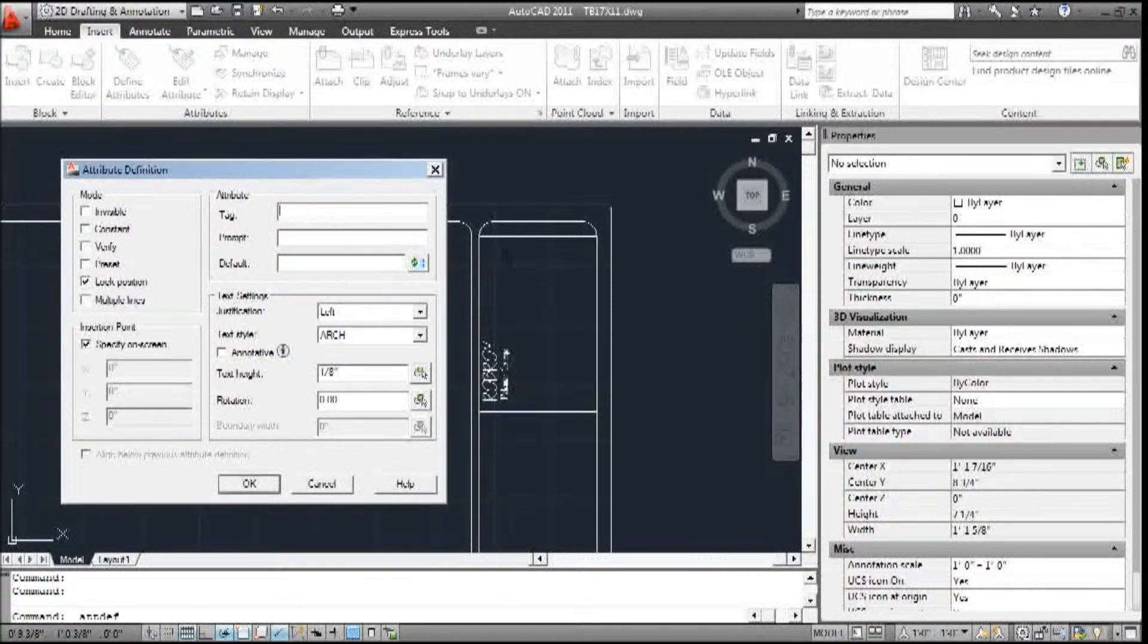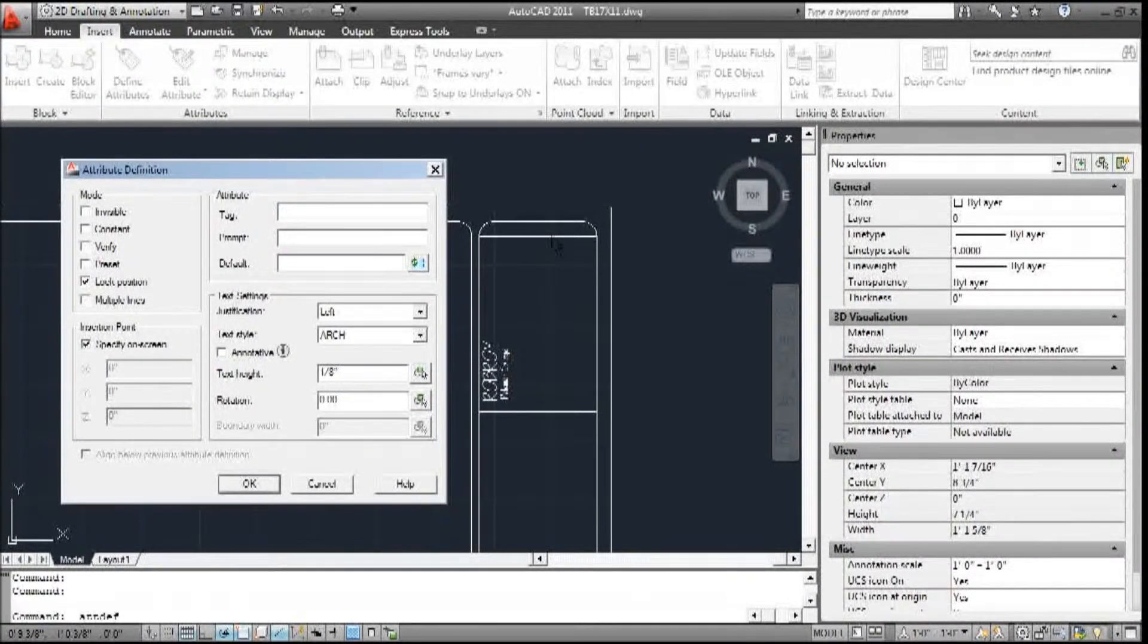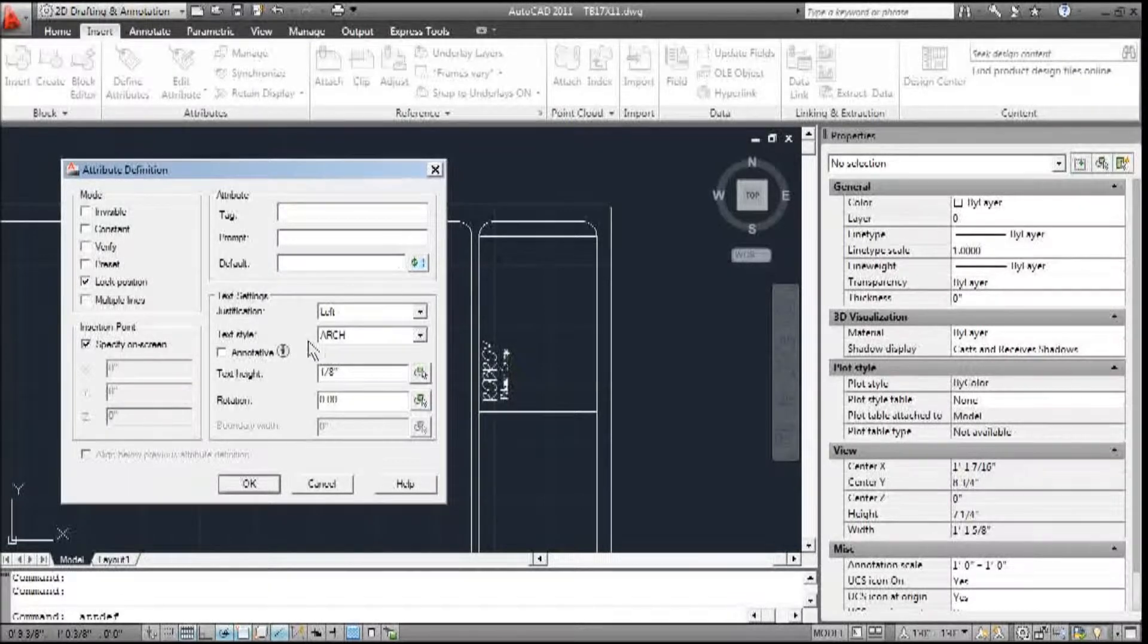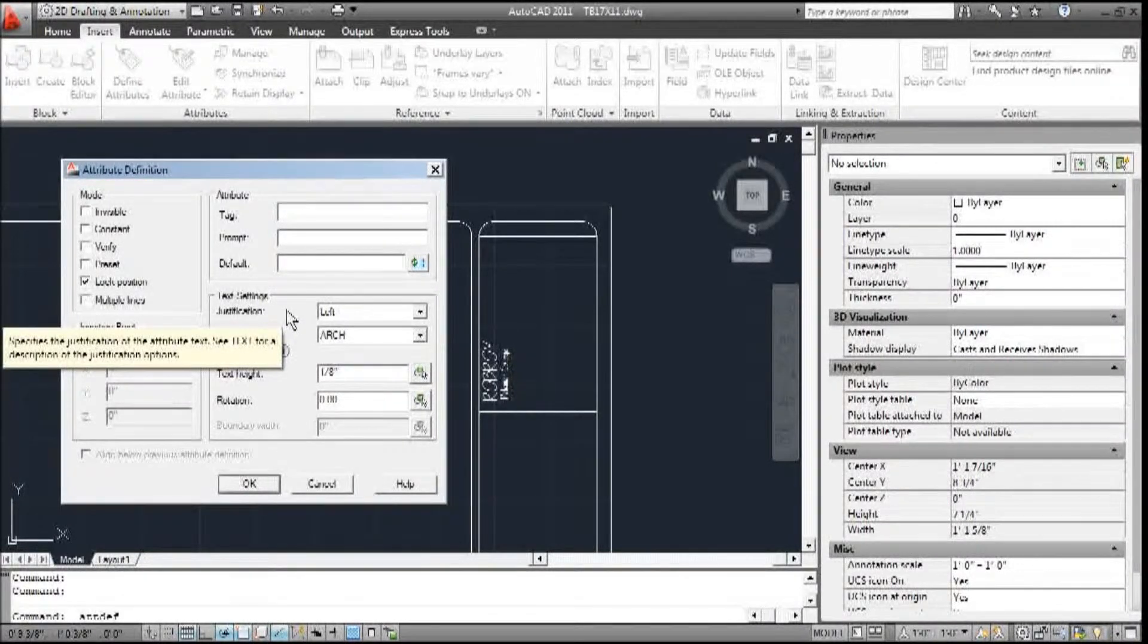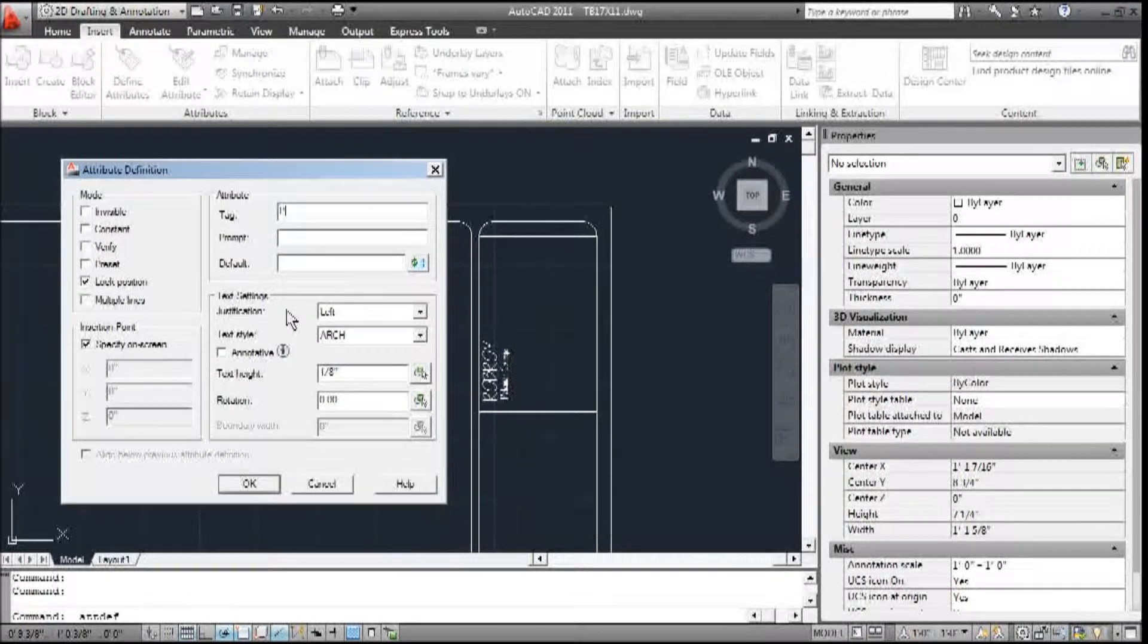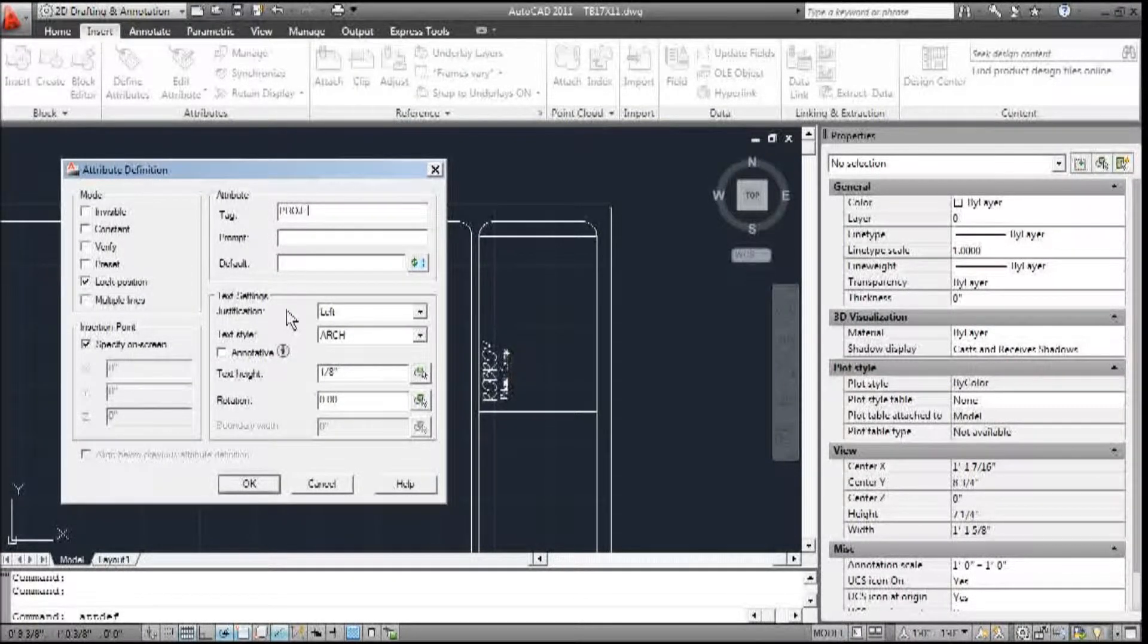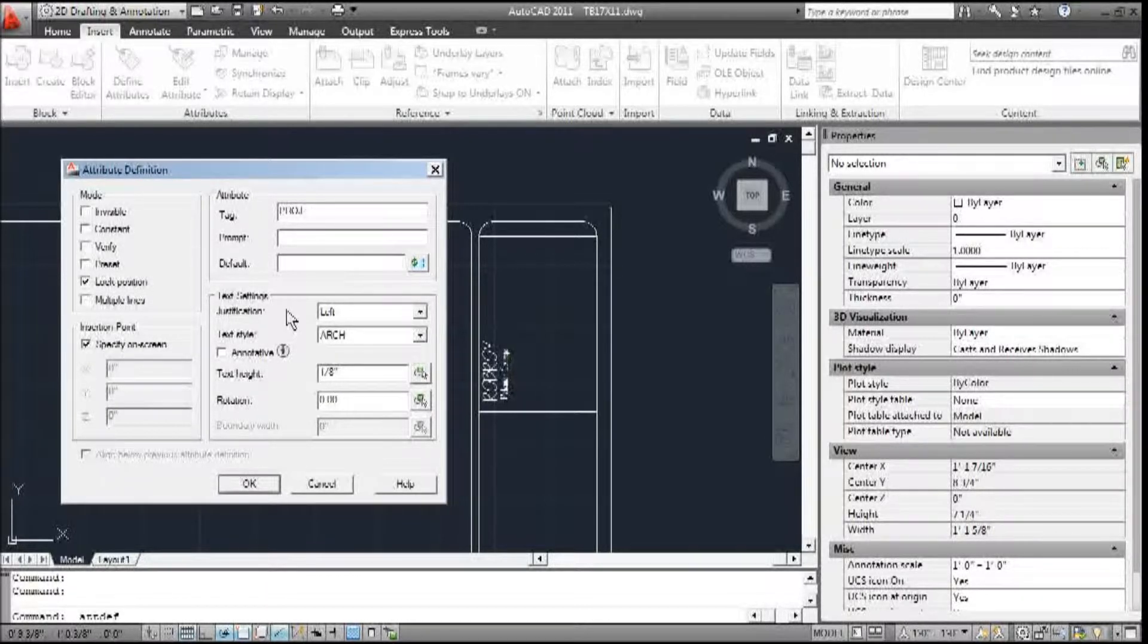So right here I'm going to have a project name that I want to show up at the very top of my title block. I'm just going to change this to project underscore name, because you can't have a blank space in a tag.